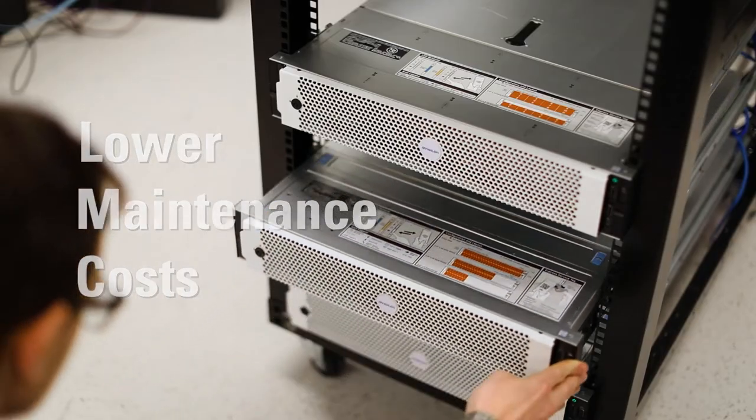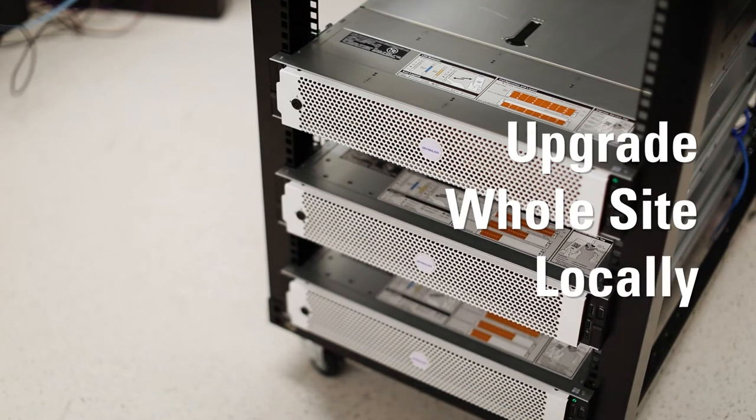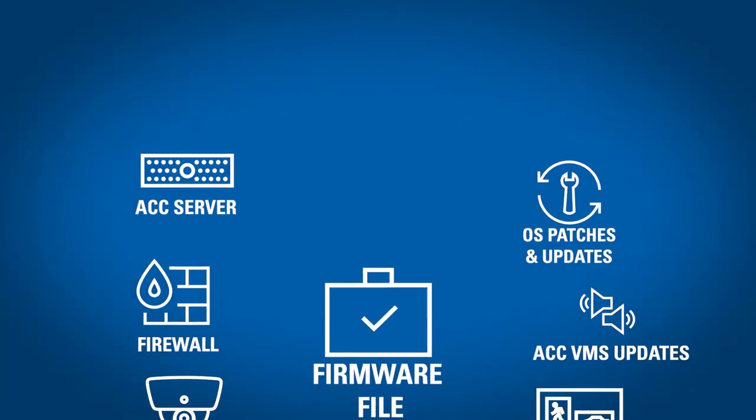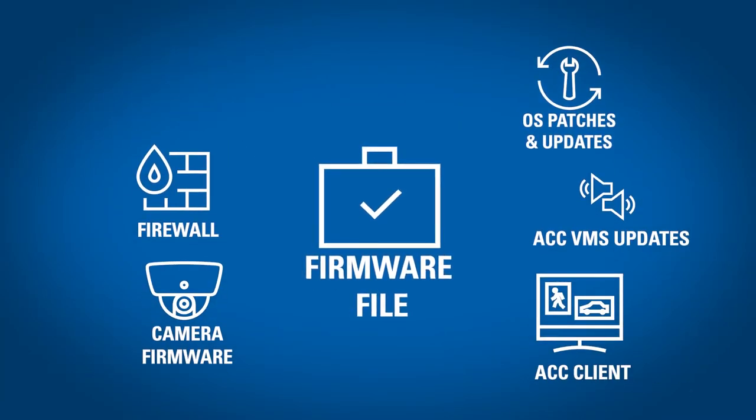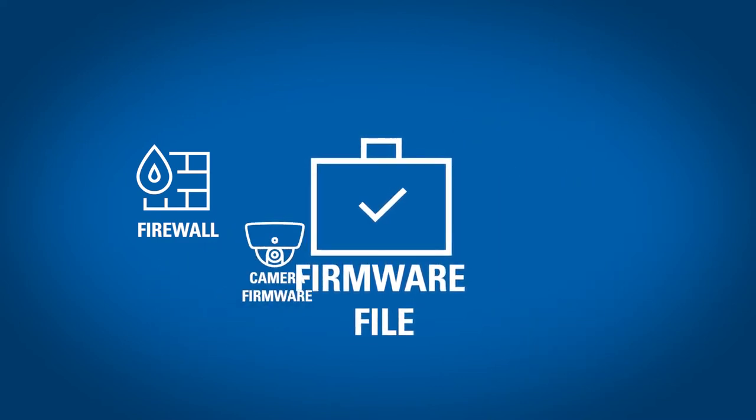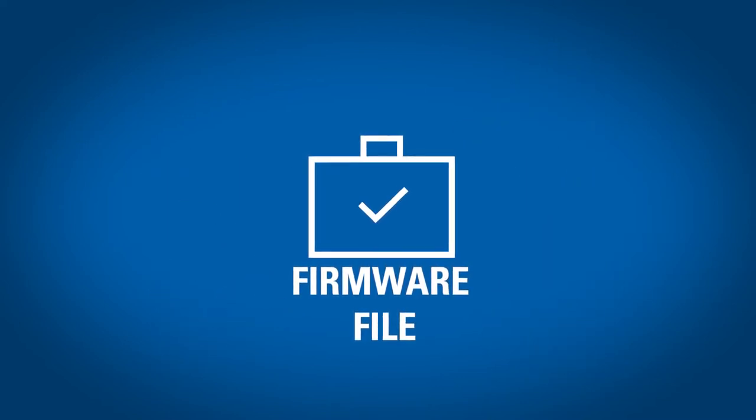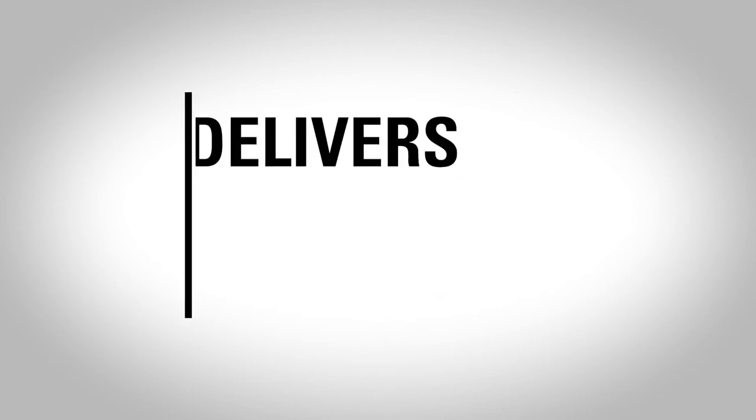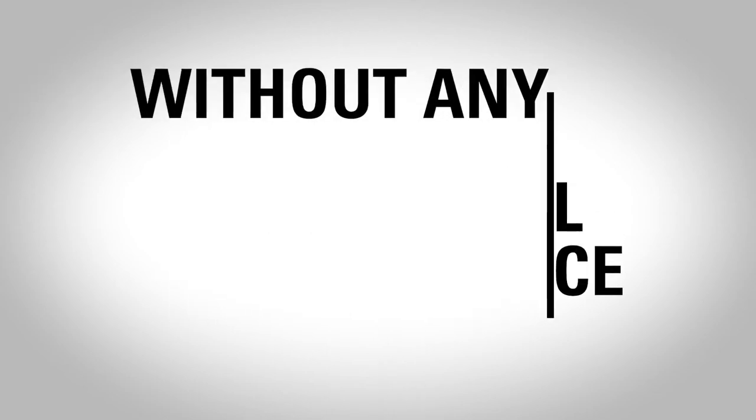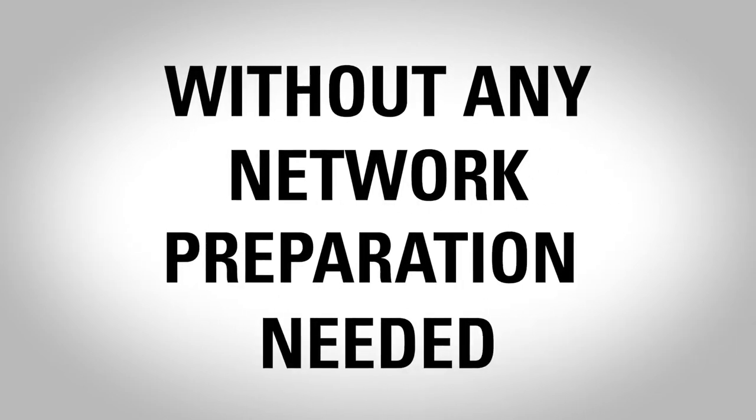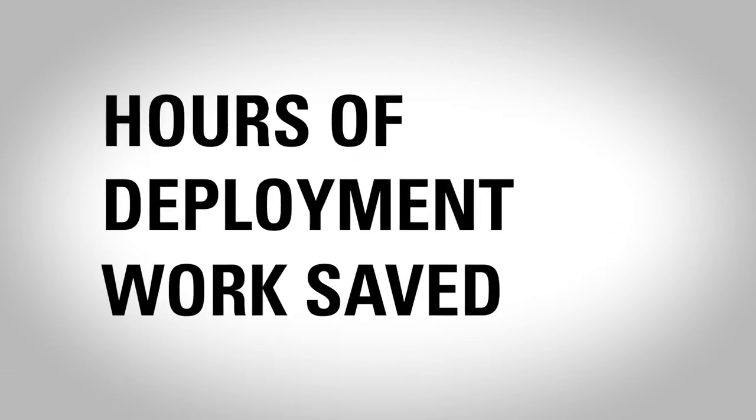The system provides the ability to upgrade your whole site locally or via Avigilon cloud services with a single firmware package that also addresses your connected Avigilon cameras and clients. The AINVR delivers exceptional performance without any network preparation needed and hours of deployment work saved.